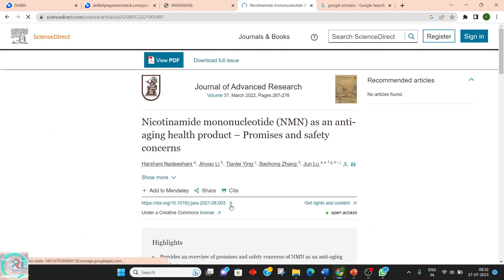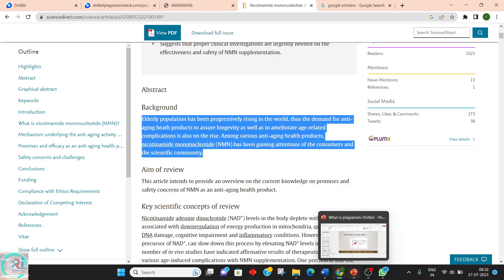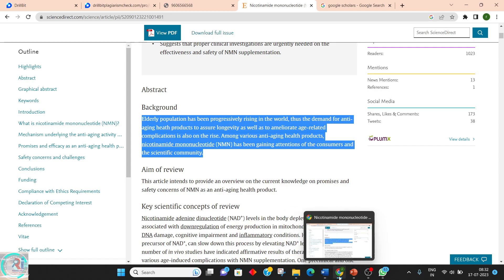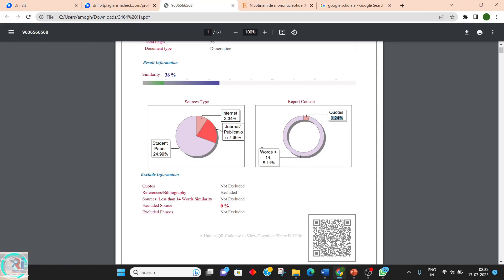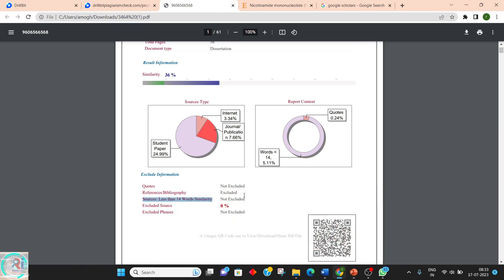What '14 words' actually means: consider a student has taken 14 continuous words from a respective website — Turnitin will detect whether the copied words are more or less than 14. Words less than 14 in this document is 5.11 percent. If this content has been excluded in the settings under 'sources less than 14 word similarity,' these words will not be counted in the final plagiarism percentage.